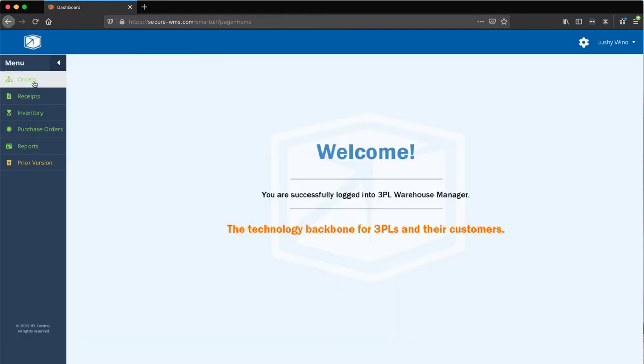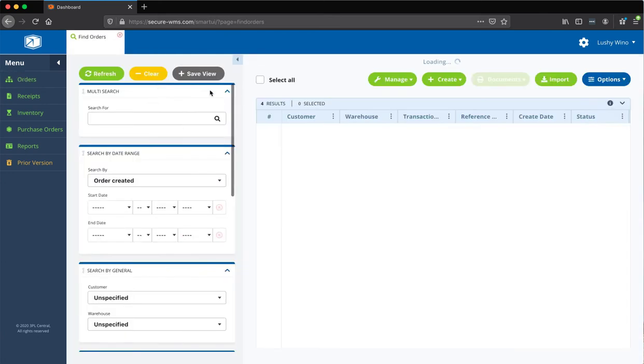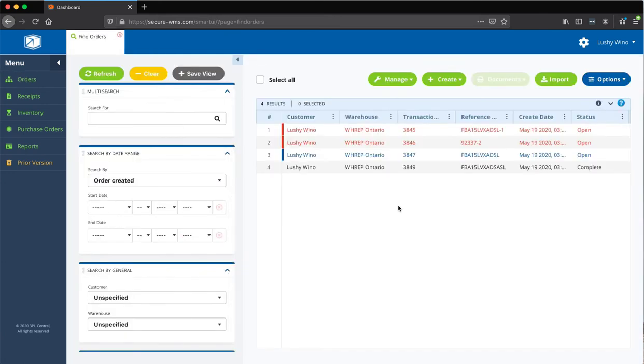So, when you exit, something you can do is just click on this Find Orders button. And typically, you can see anything that is in the queue.